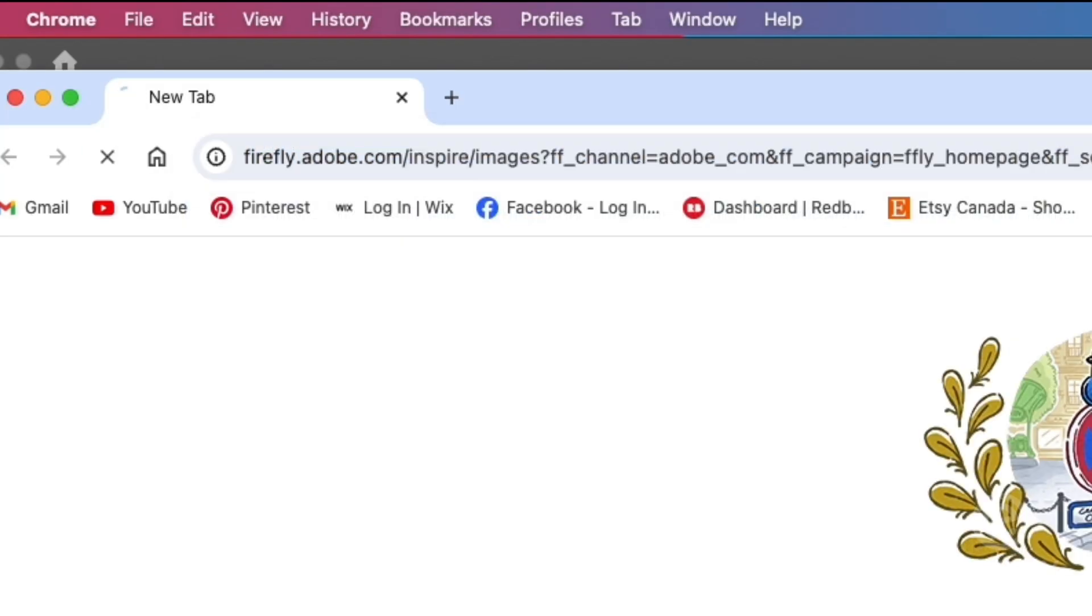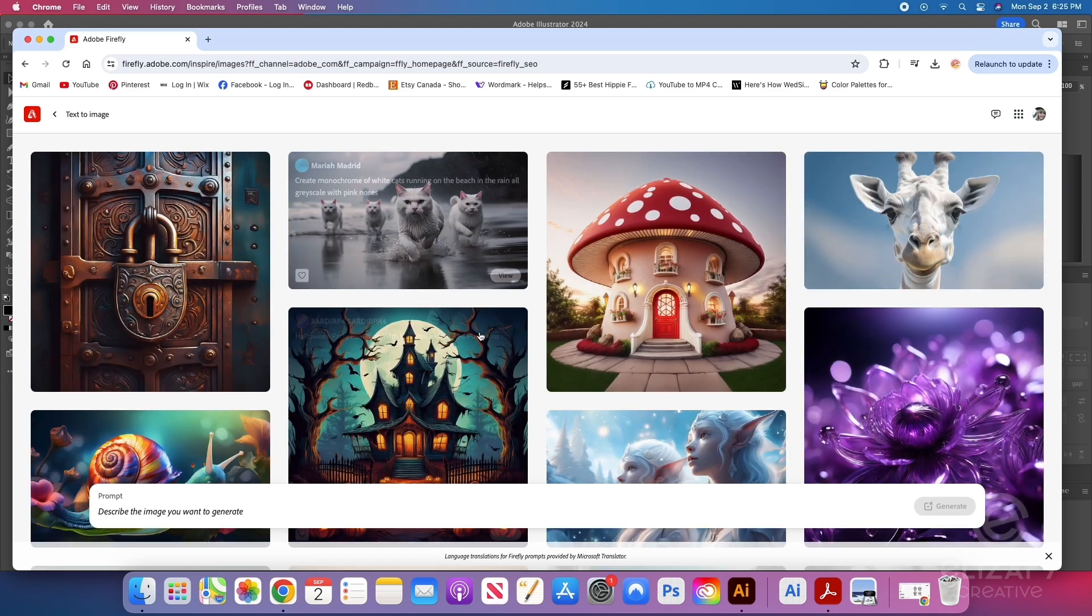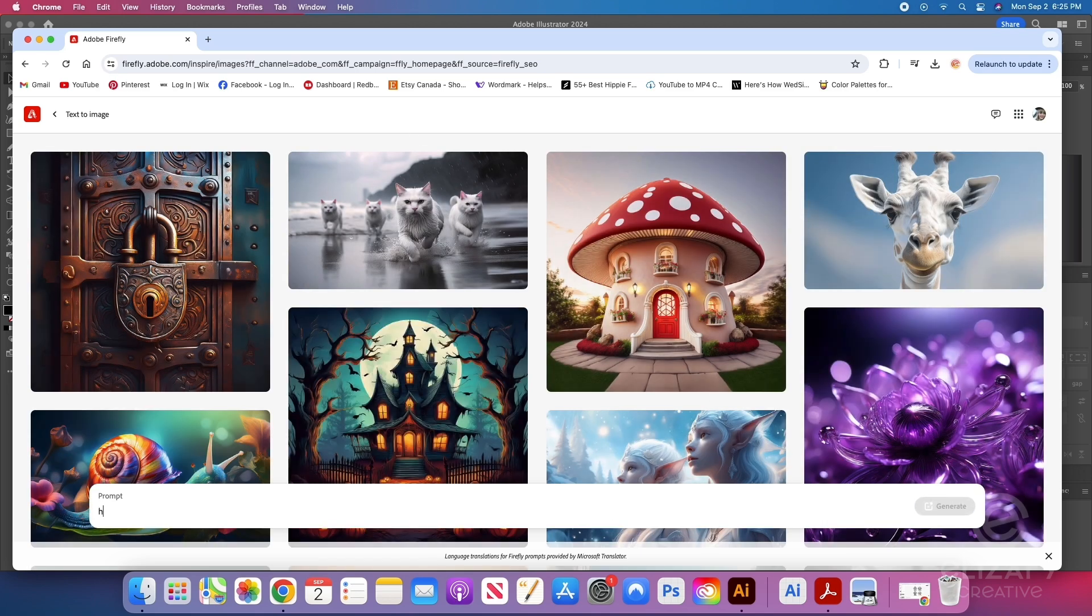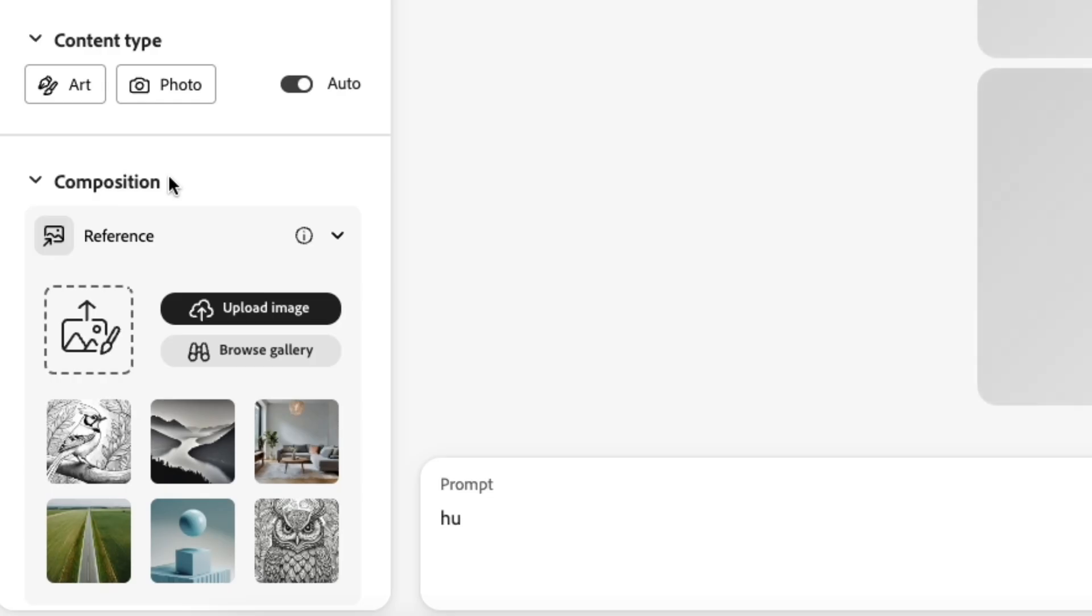Once I open up Adobe Firefly, this screen comes up. So I'm just going to type whatever just so I can get to the next screen.